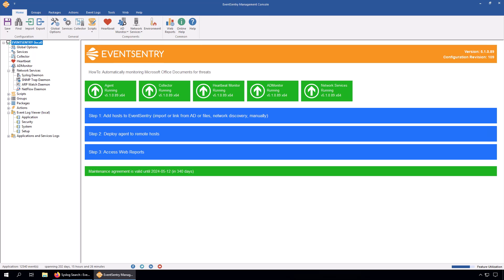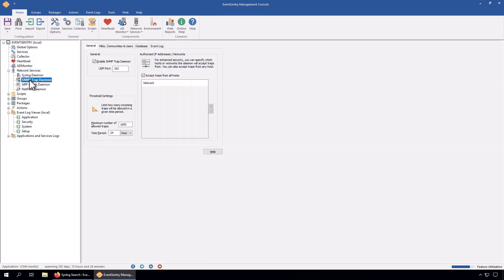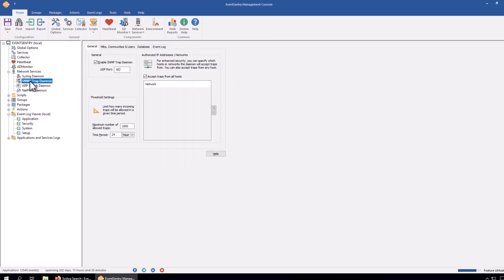In this training session, we're going to look at the SNMP trap daemon that's part of the network services. In the management console, expand network services and then click on the trap daemon.